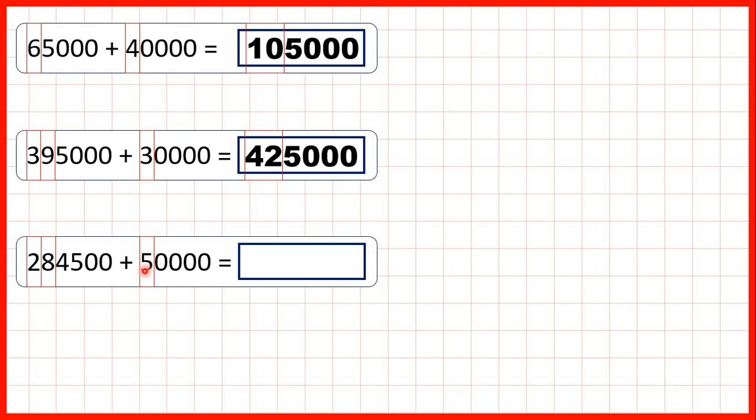That's 33, so we're going to replace the 2 and the 8 with two 3s. Our other digits will stay the same, so we have 334,500.